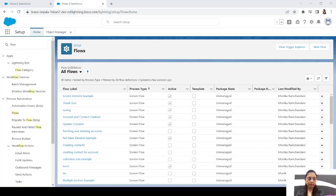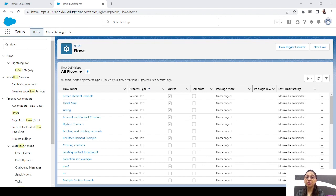If you want to learn about Flow Trigger Explorer and the trigger order, then keep watching. And if you haven't subscribed to this channel, a click on the subscribe button would be awesome. Now let's dive straight into it. This is the first look of the new feature I was talking about — the Flow Trigger Explorer.